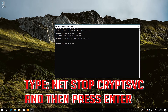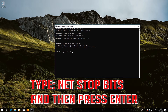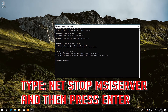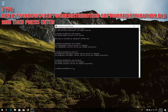Type: net stop cryptsvc and then press Enter. Type: net stop bits and then press Enter. Type: net stop msiserver and then press Enter.